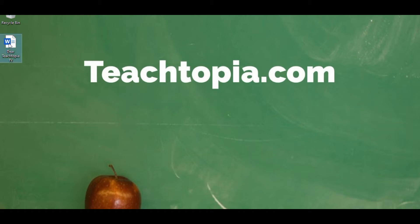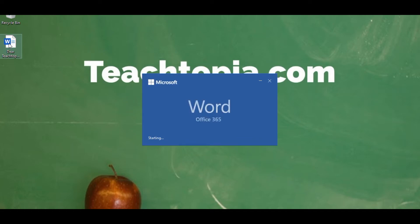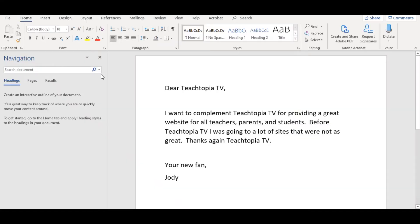Here I have my document ready on the desktop. I'm opening up Microsoft Word. If you look at my document, here it says, 'Dear TeachTopiaTV, I want to compliment TeachTopiaTV' and a bunch of wonderful things about the site. It helps teachers, parents, and students. 'Before TeachTopiaTV, I always want a lot of science. Thanks again, TeachTopiaTV.' So you see there's a bunch of instances of TeachTopiaTV.